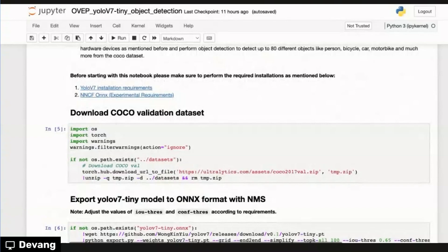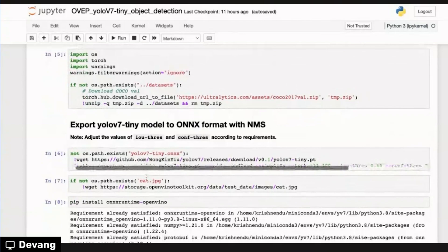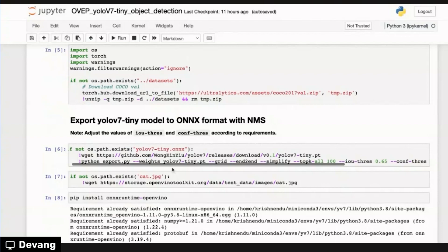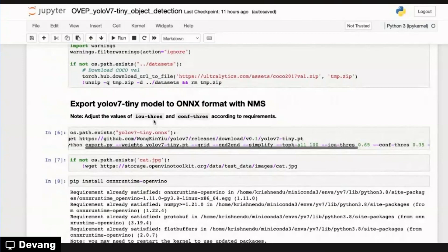That's the COCO data set. It's a very popular data set that the YOLO model is trained on. But we have the export capability where we take the PyTorch model because YOLO v7 was actually trained in PyTorch. That PyTorch model we converted to ONNX format, right? So for sake of time, I will not be running the cells, but we've already run this in the past.